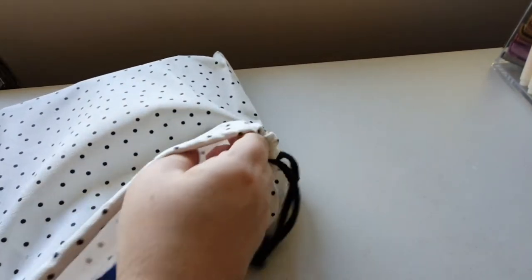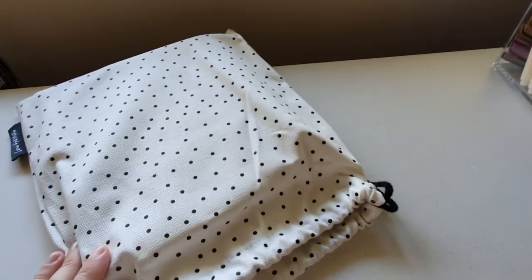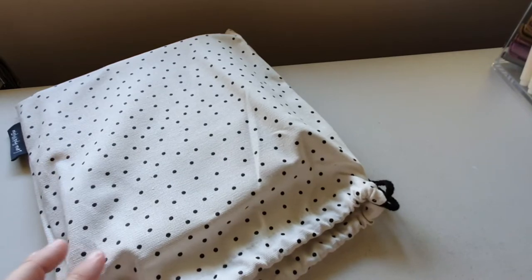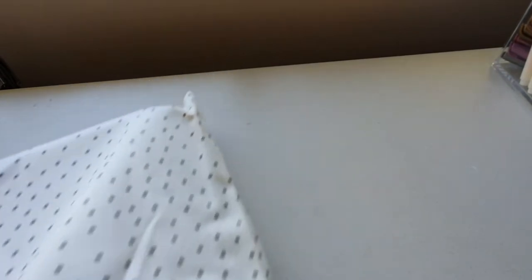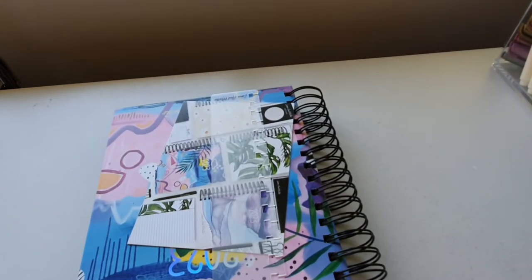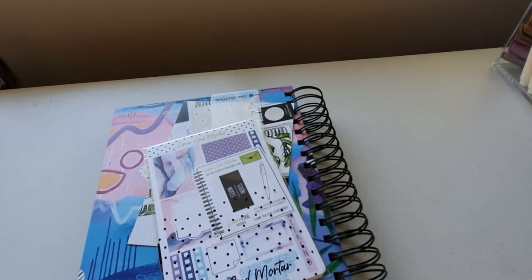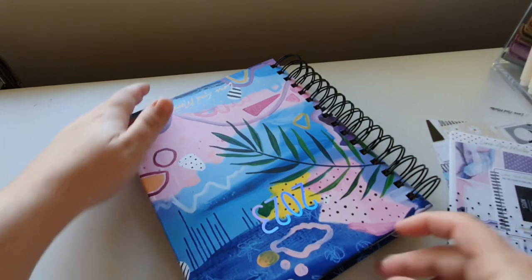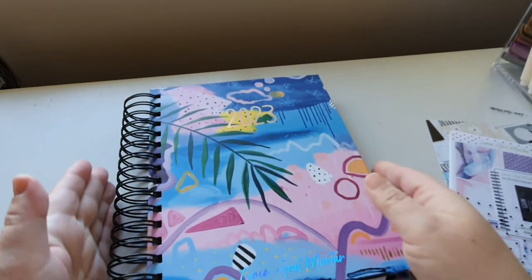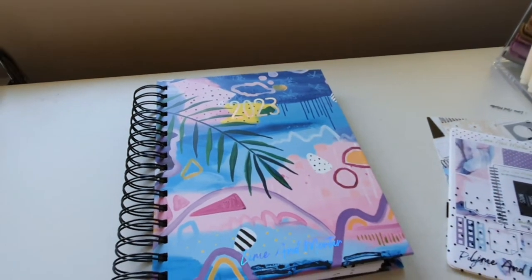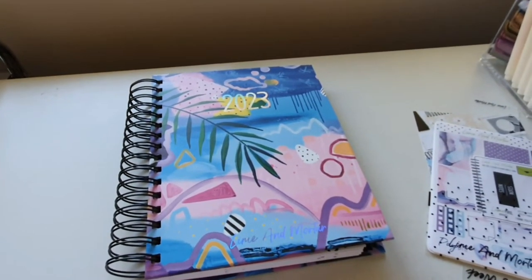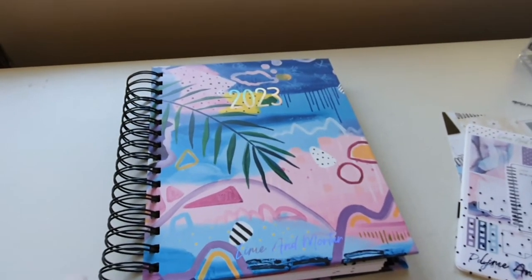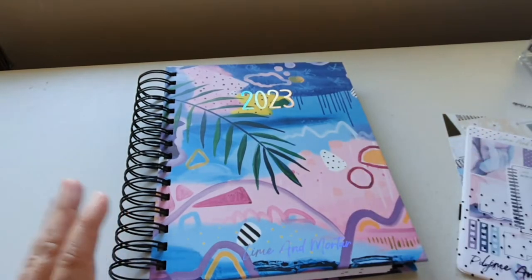So we'll open it up. Okay, which one do you think it is? Did you guess right? I'll just grab everything out. Did you guess right? So yes, I have a Lime and Mortar planner. This is like my first ever one by the way. And I'm just going to set my cover up a bit better.